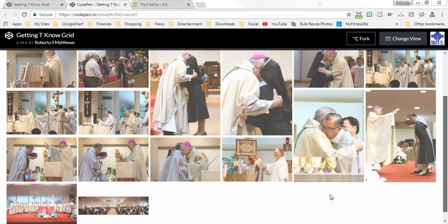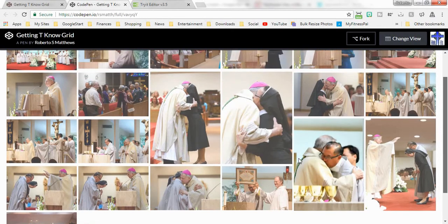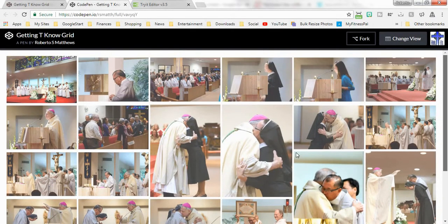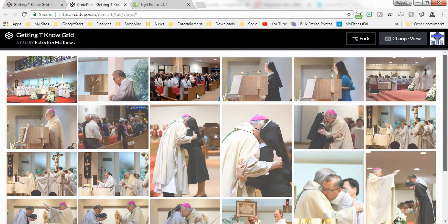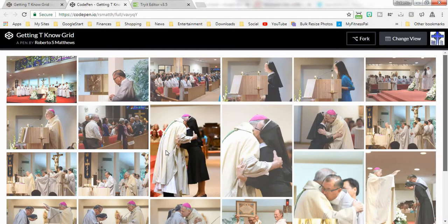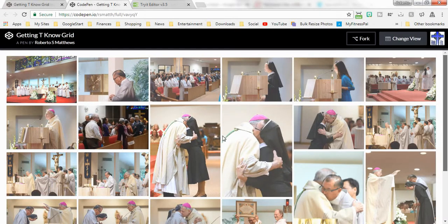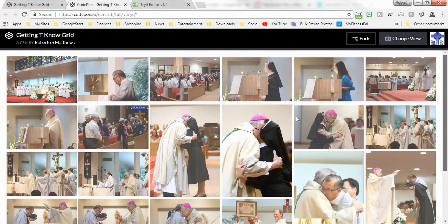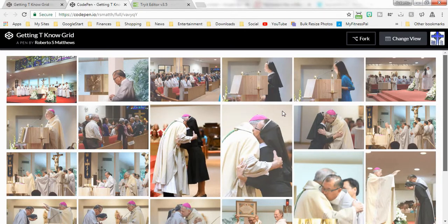Hello there, this is Roberto Matthews again. This time I'm bringing you a tutorial that I couldn't find anywhere else, and that's on how to use grid layout to put pictures that are different sizes in your grid and have them come right up to each other.